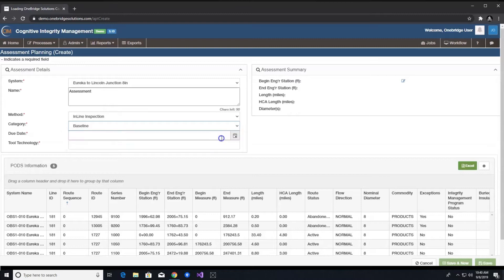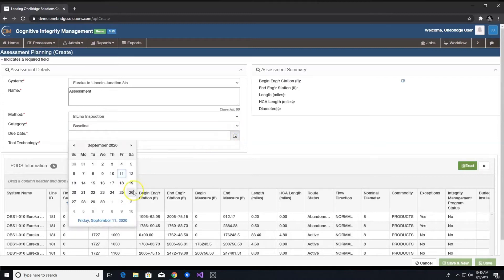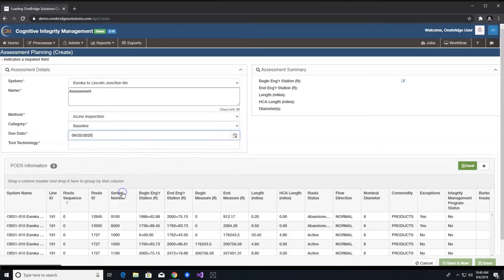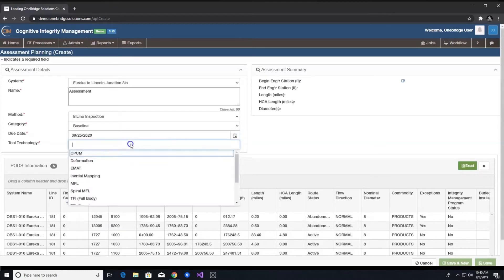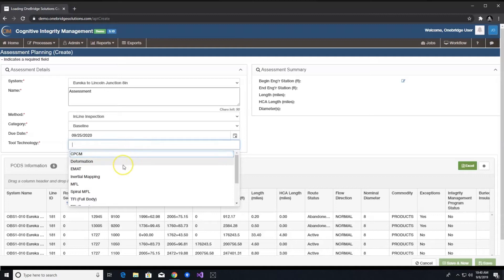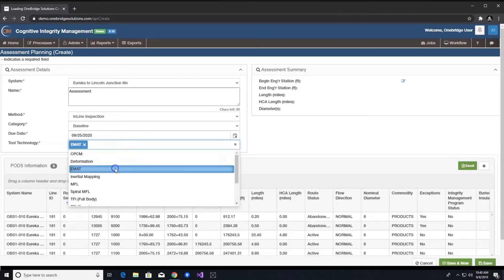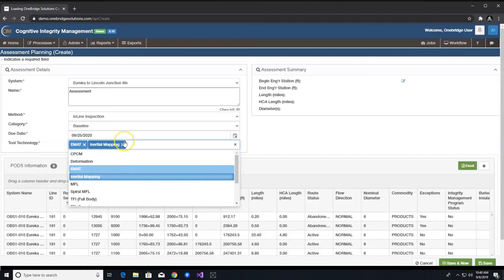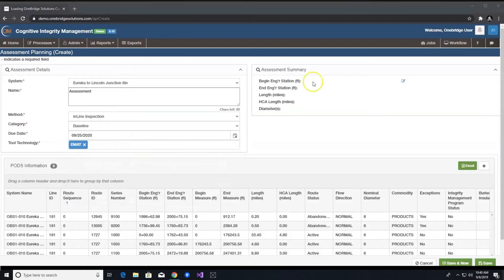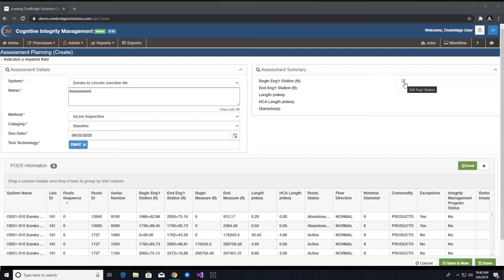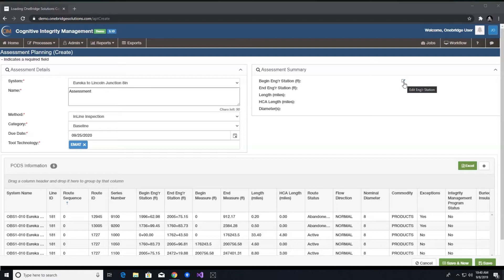Due date – this is the date that the assessment should be completed by. Tool technology – a user can choose one or several tool technologies related to the assessment. Begin and end ENGR station – this field is optional, but available if you want to specify the exact engineering stations that your assessment will cover. Entering this value will give you additional options to partially accept or reject a tool later on in the process, if needed.